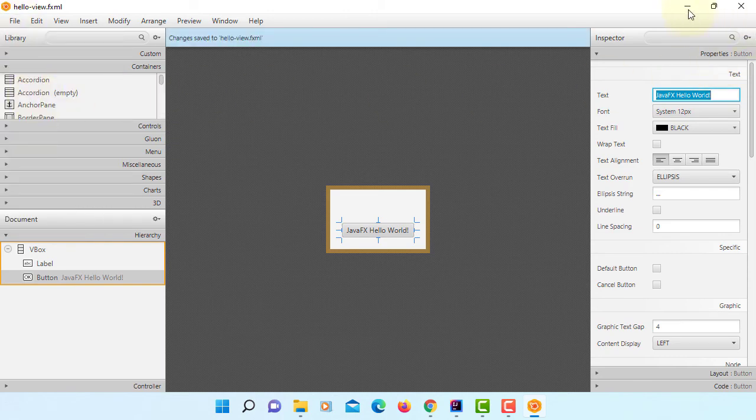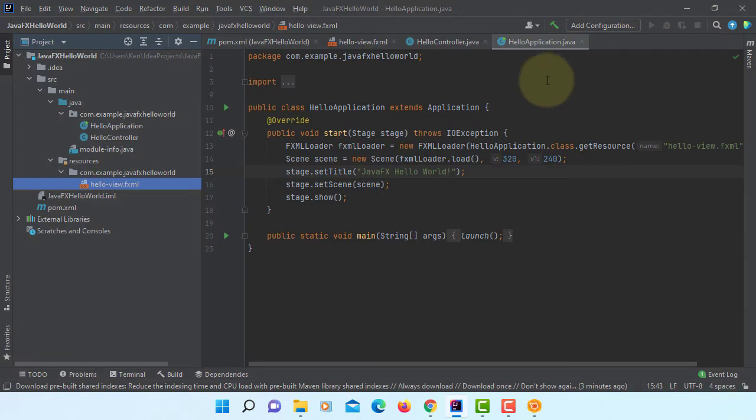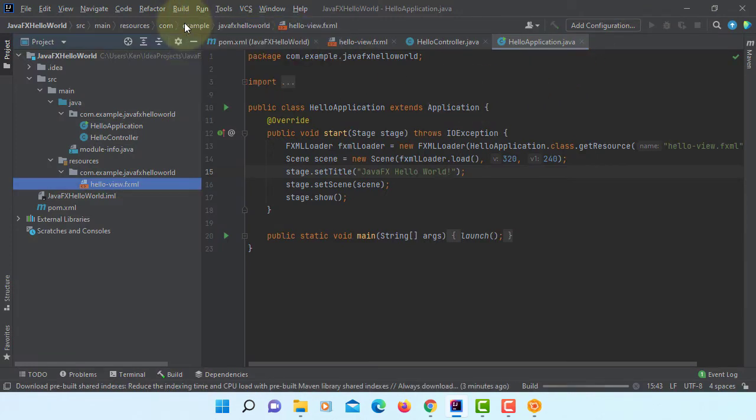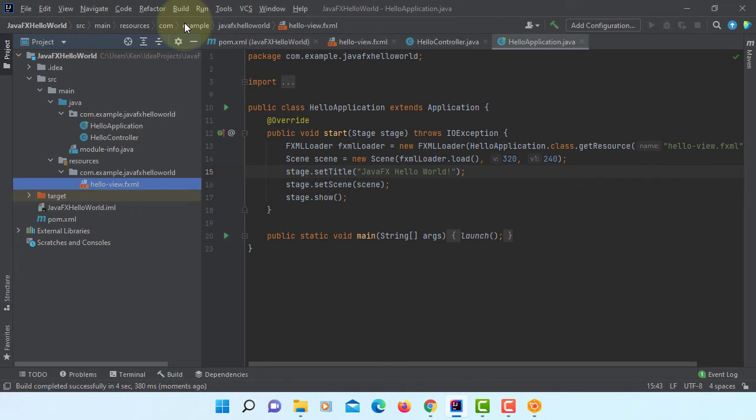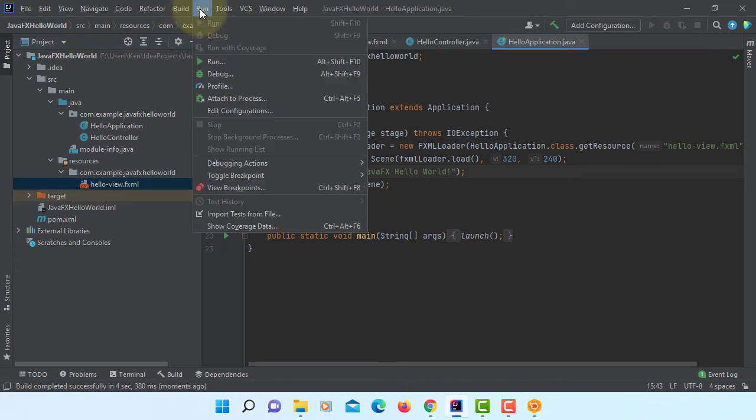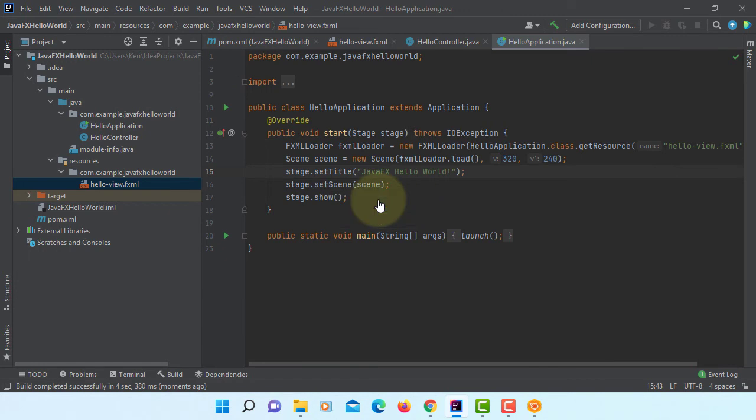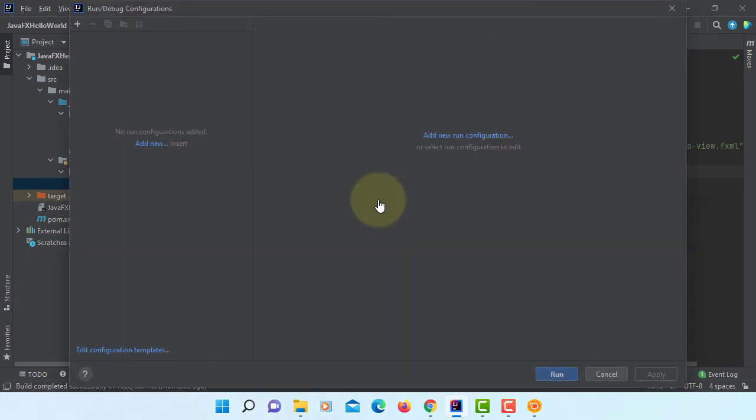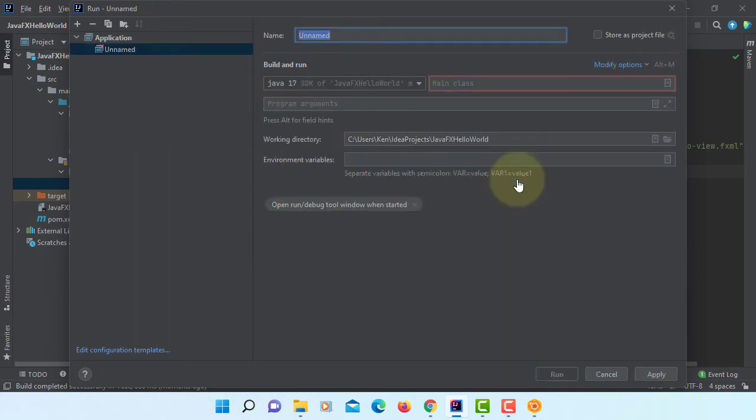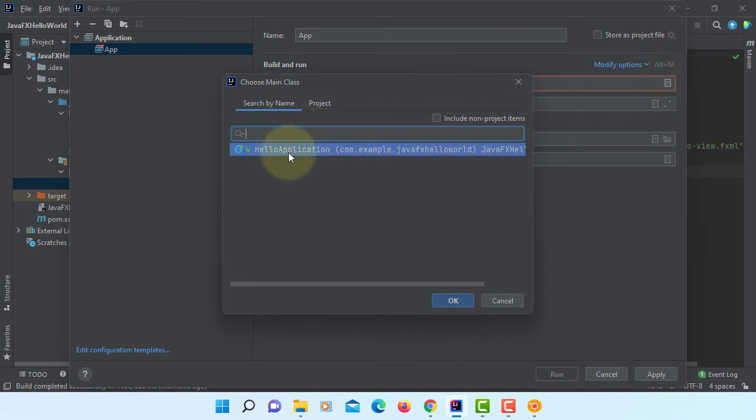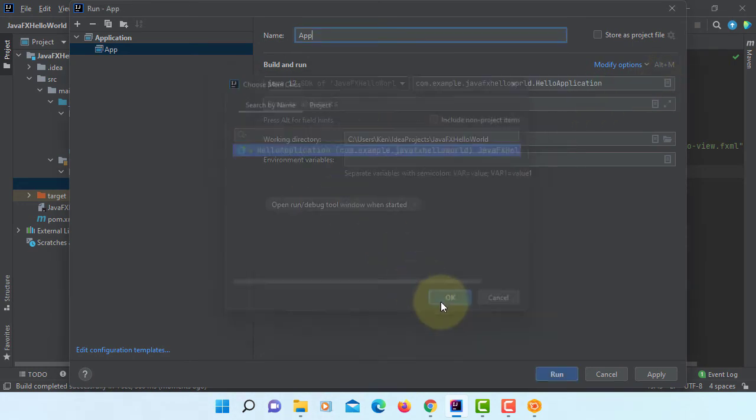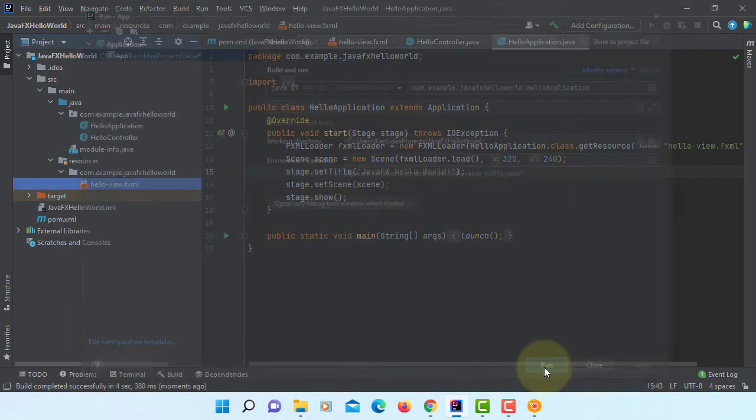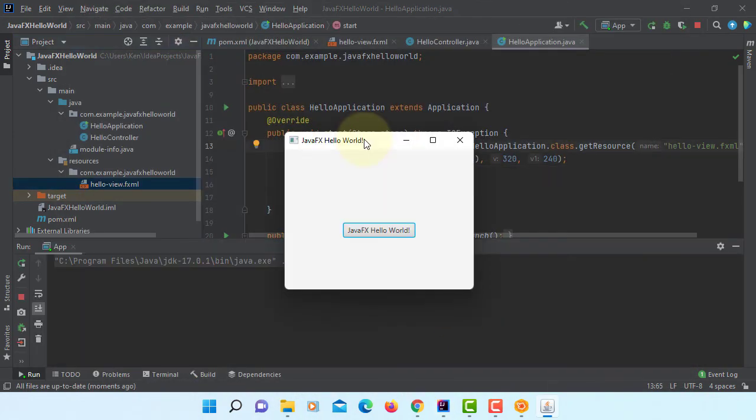We can build project. Okay, now we can launch this project. Okay, edit configurations. Here we can select an application. I can name this application as an app. Then main class, you can select hello application. Then you can say apply and okay.